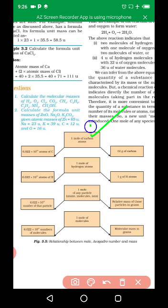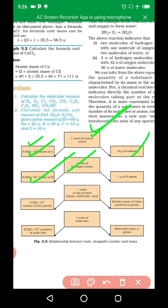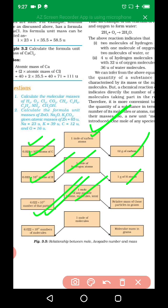One mole of carbon atoms means 6.022 × 10²³ atoms of carbon. One mole of hydrogen means 6.022 × 10²³ atoms of hydrogen. One mole of any particle — atoms, molecules, or ions — contains 6.022 × 10²³ number of those particles.